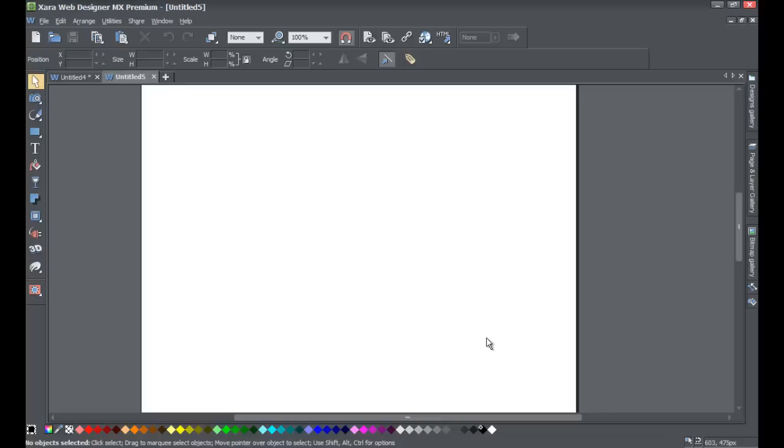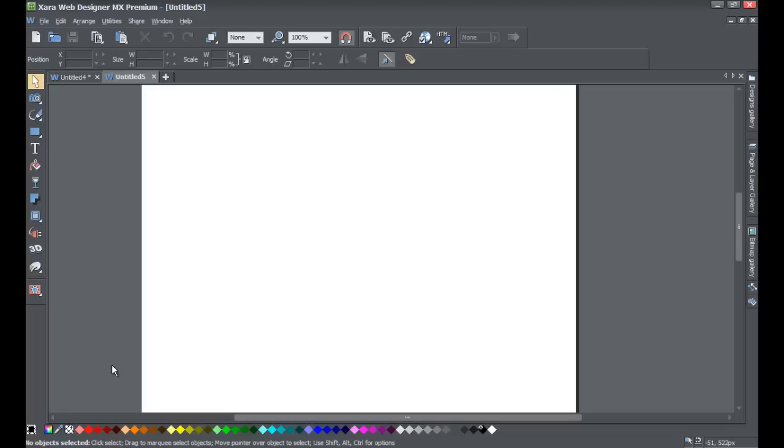If you haven't already, go ahead and start a blank new document in Xara Web Designer MX Premium Version 8. Once you do that, you're going to look for your music file on your computer. But before you do that, I want to mention one thing: it needs to be in an MP3 format. If you don't know what that means, send me a message on YouTube and I will try to make a video explaining how to convert it.